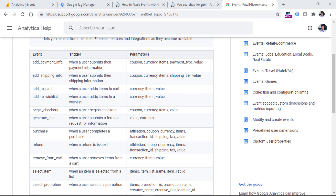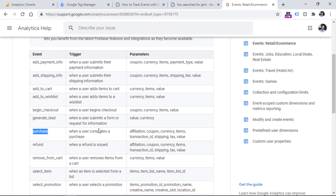For example, if you want to properly implement e-commerce tracking, you should follow this naming convention. This means that the name of the event should be exactly like this. And if you want to send some additional data like coupon, currency, or what kind of items were included in the checkout, then you should use these exact property names. Because if you sent a purchase event but the name of the event was 'purchase completed' instead of 'purchase', then Google Analytics would not be able to understand that this is actually a purchase, and that event would not be displayed in e-commerce reports of Google Analytics 4.